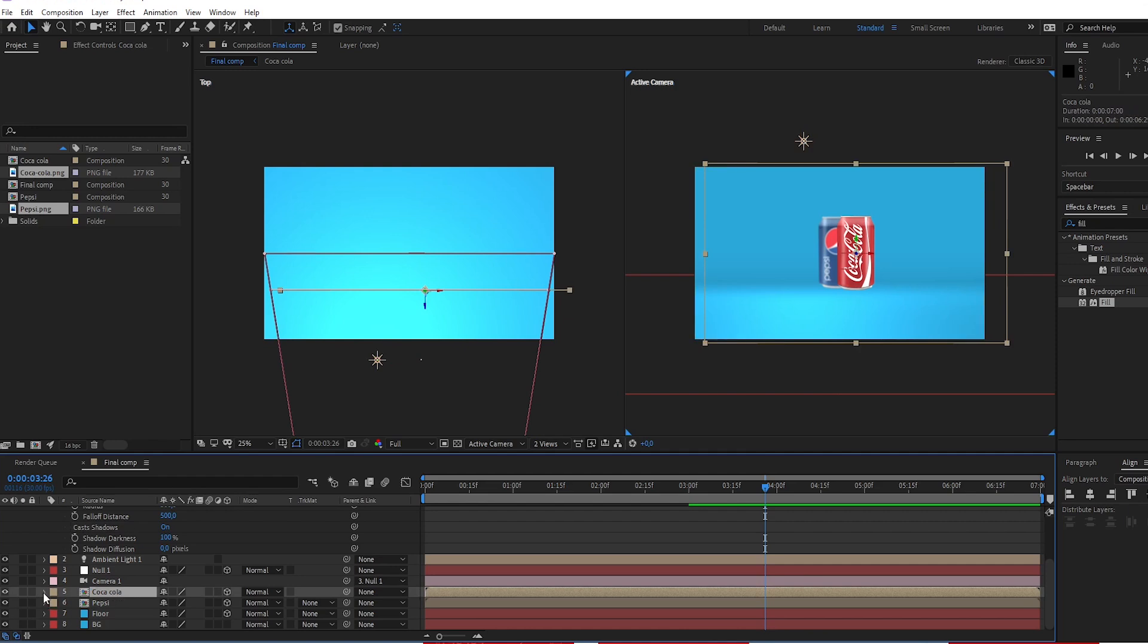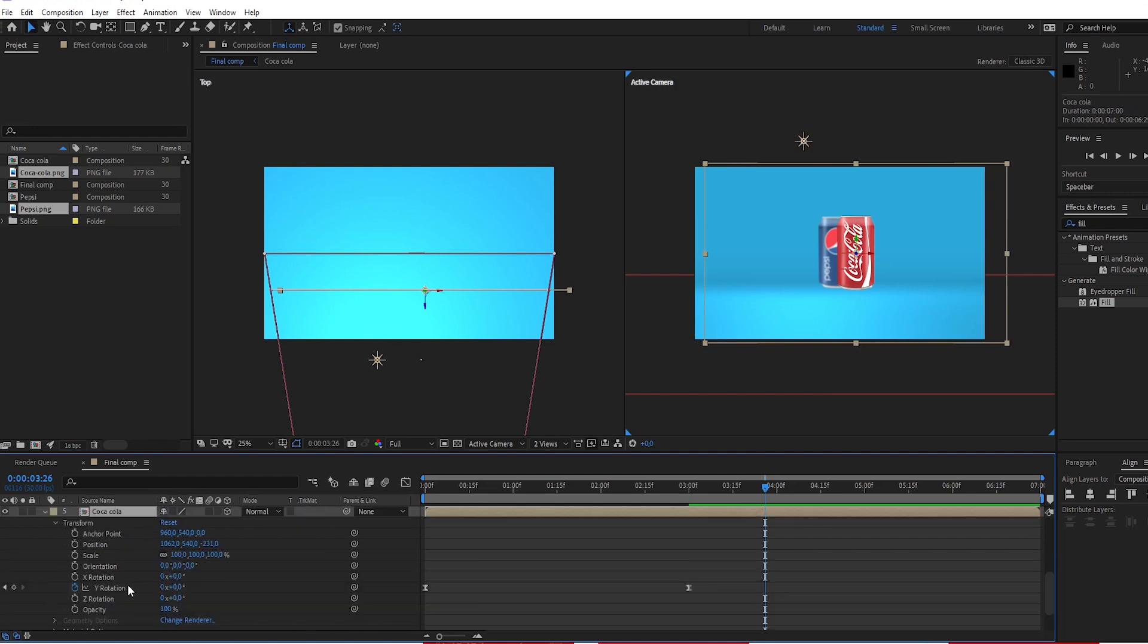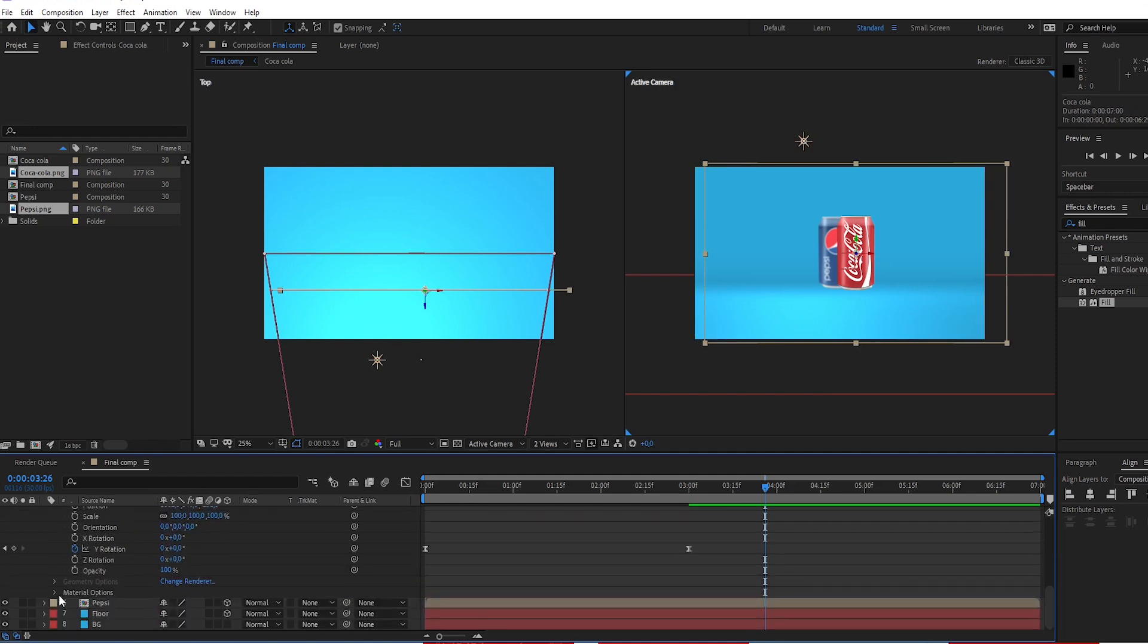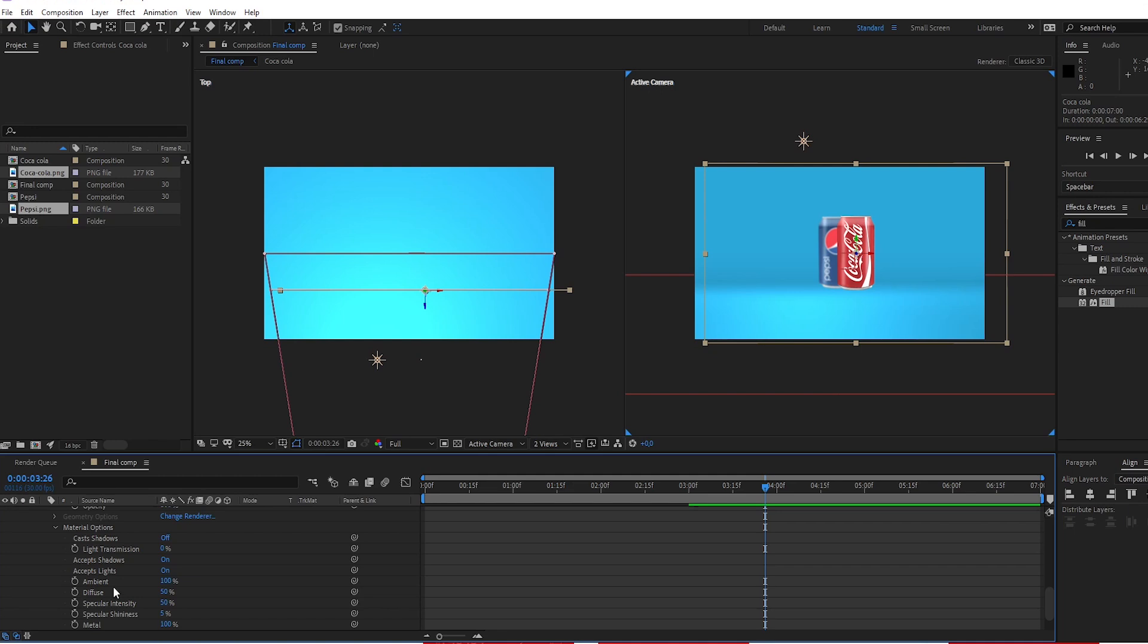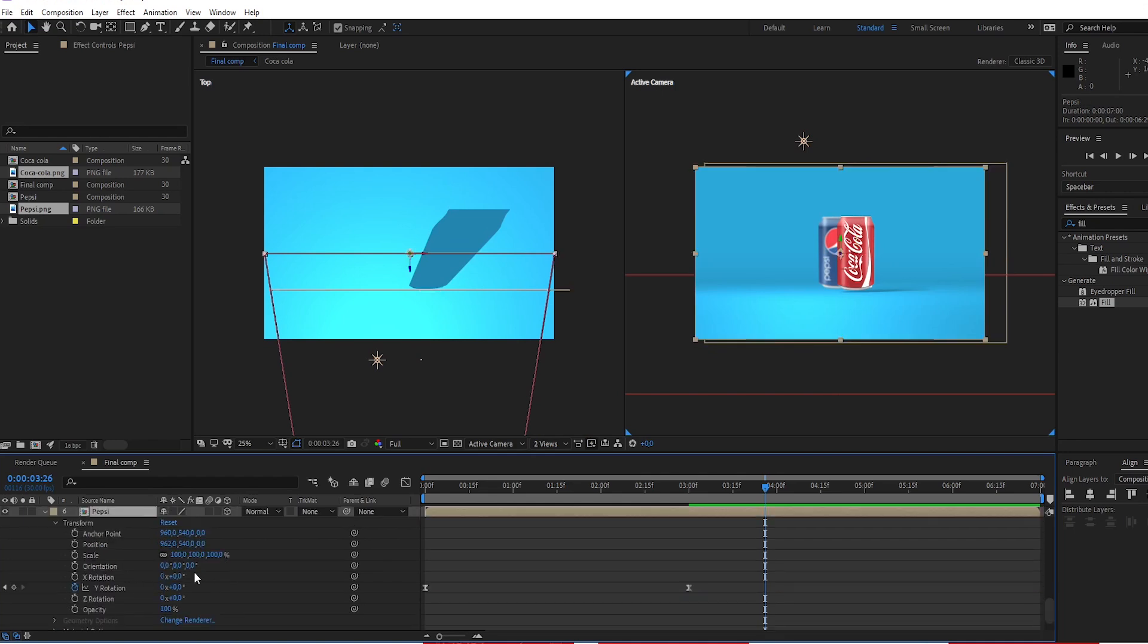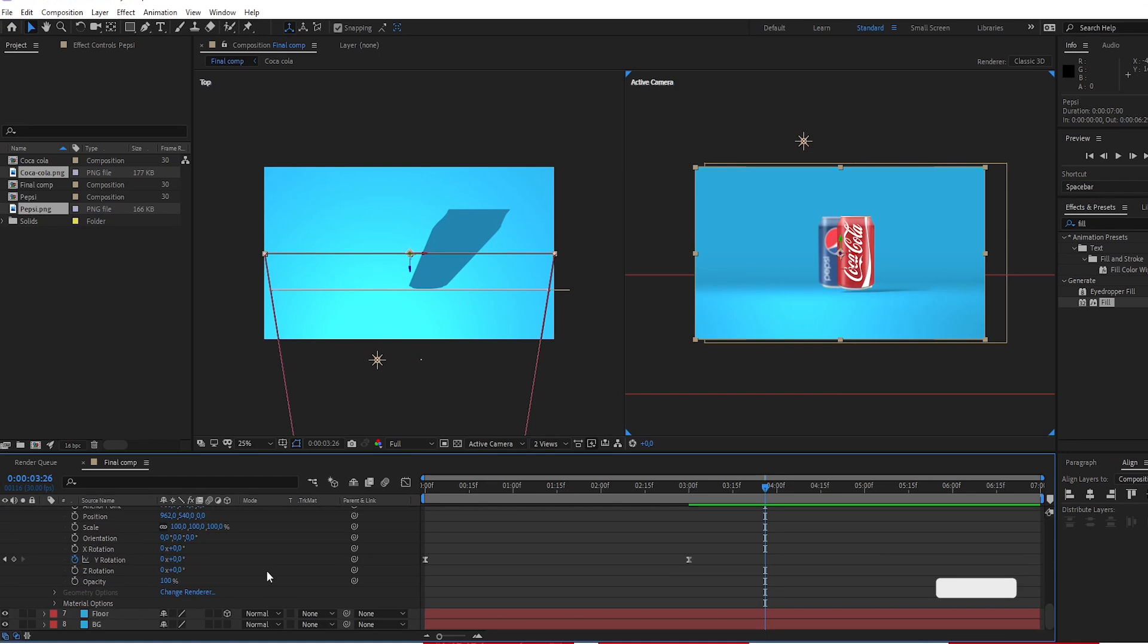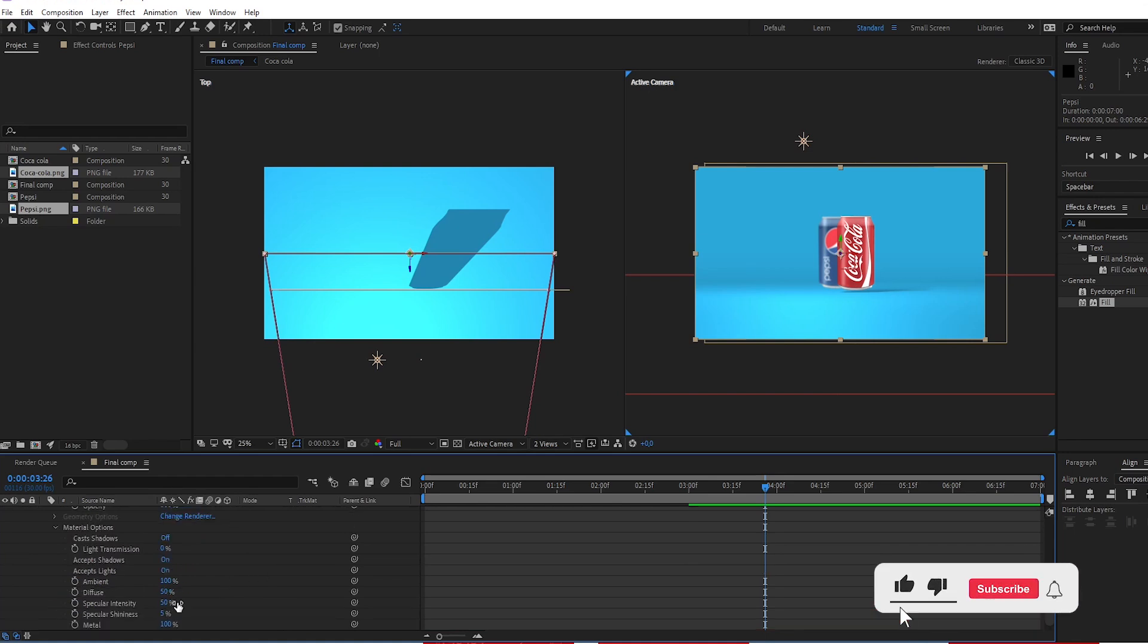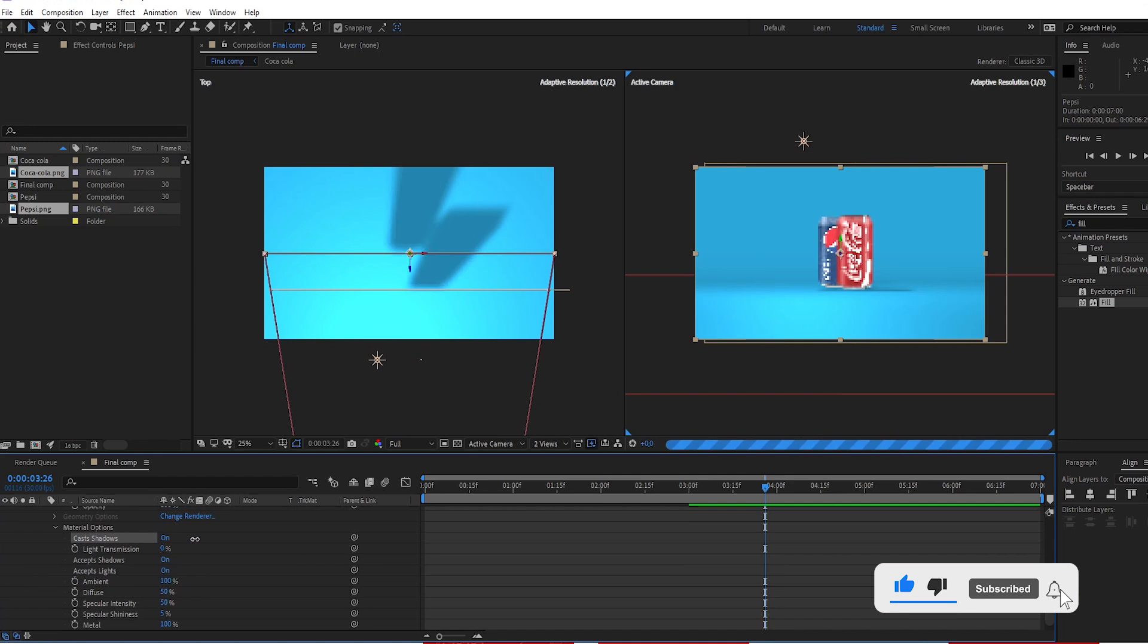Choose Coca-Cola. Open material option. Turn on casts shadows. Choose Pepsi. Open material option. Turn on casts shadows.